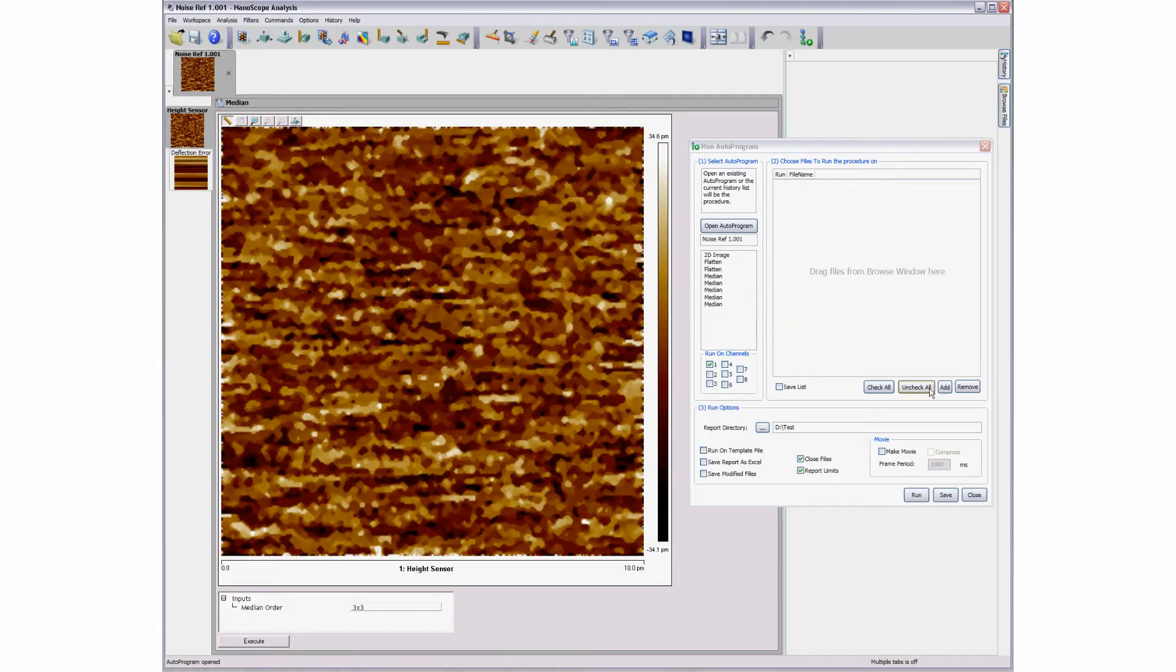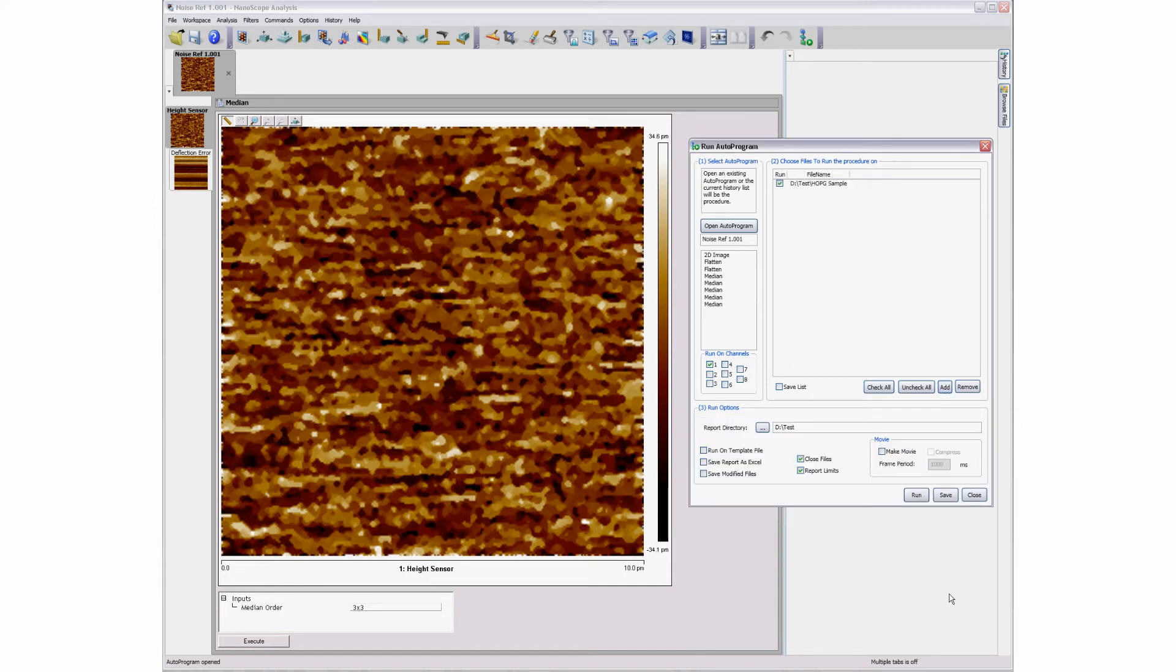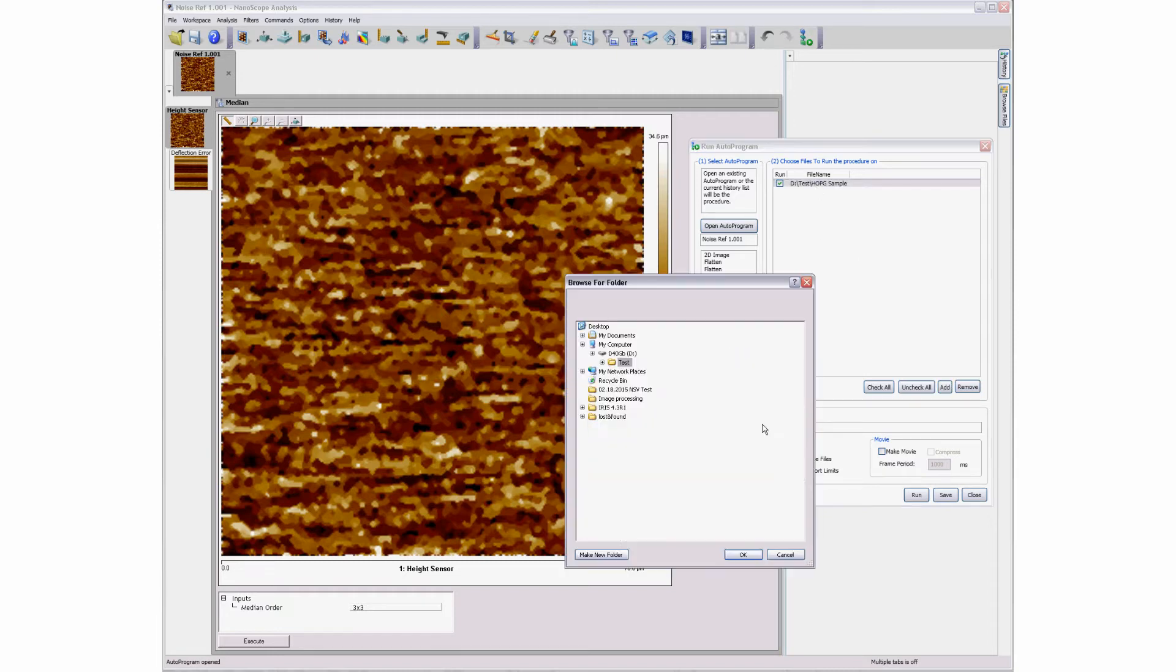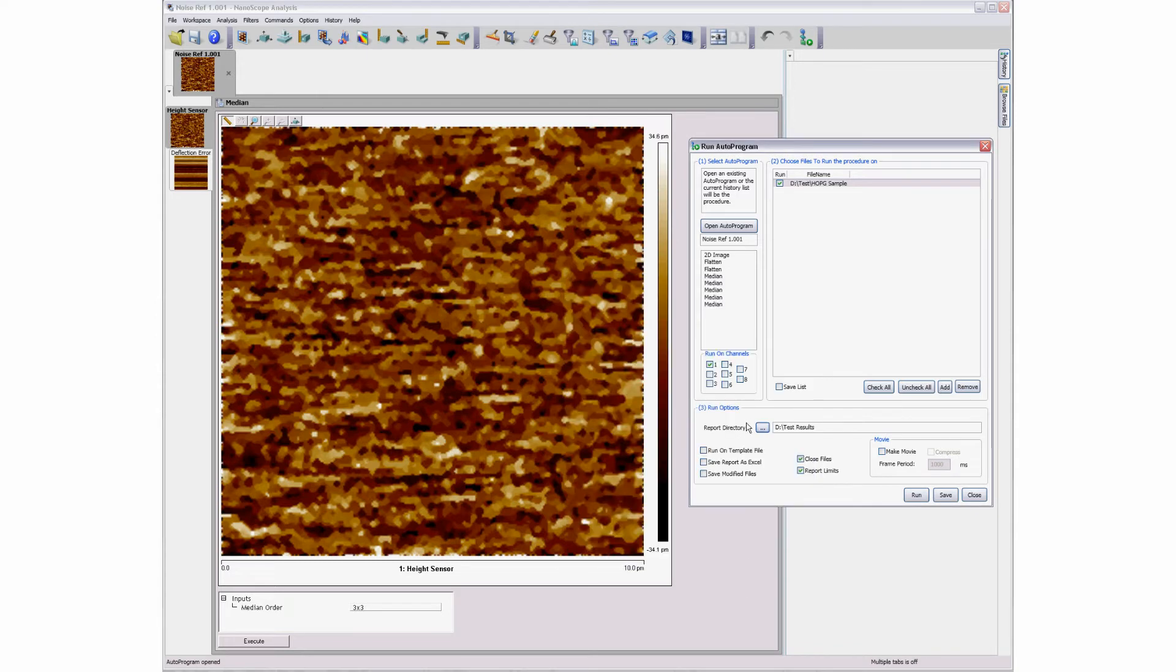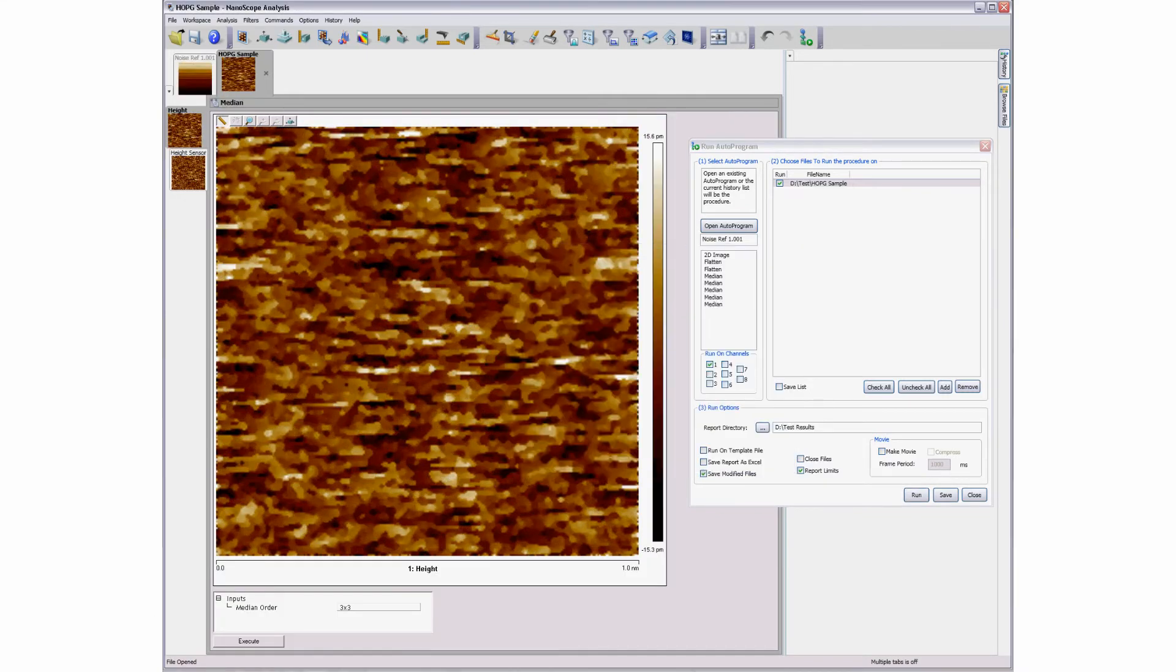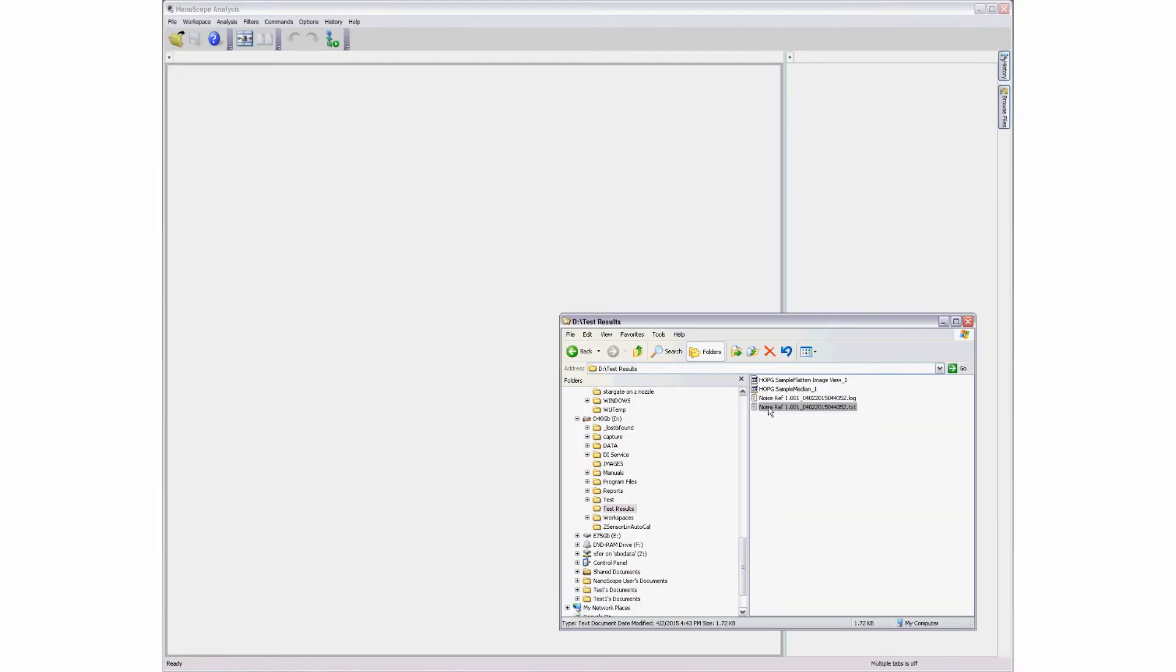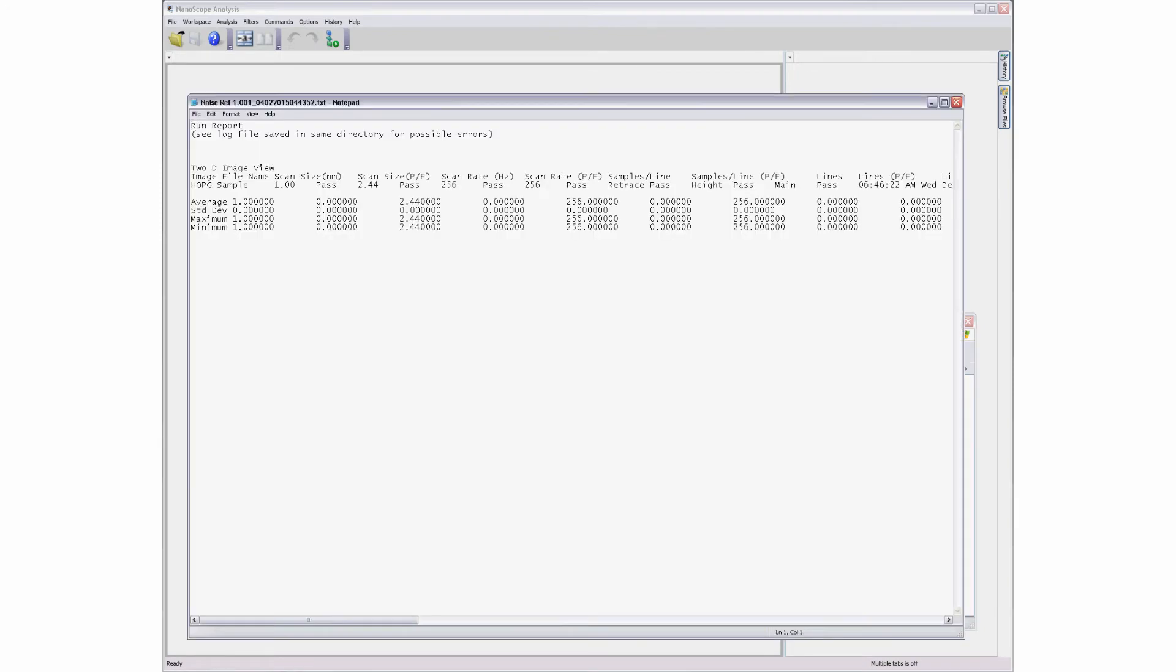Clicking the Add button allows the user to select a new file or set of files to be processed through the program sequence. Select a directory location for the results to be filed along with any desired reporting options. Then click the Run button to execute the operation sequence on the selected files. The resulting report files can be opened to view the tabulated calculations.